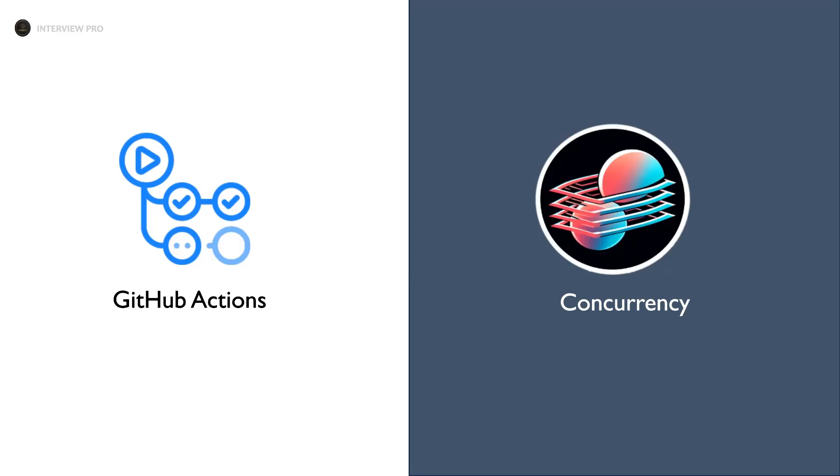Hi everyone, welcome to InterviewPro. In this video let's understand the concept of concurrency in GitHub Actions.